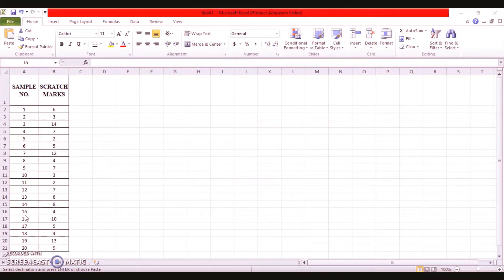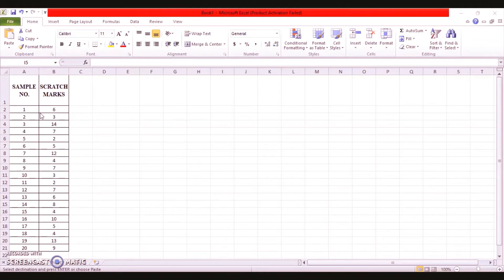We need to find all these things when the management sets a goal of five scratch marks on average per piece. When the management does not set the average number of marks per piece, we prepare a c-chart. We prepare a c-chart to find out the number of defects. Since the management has set a goal of five scratch marks, the average number of defects in the process is known.